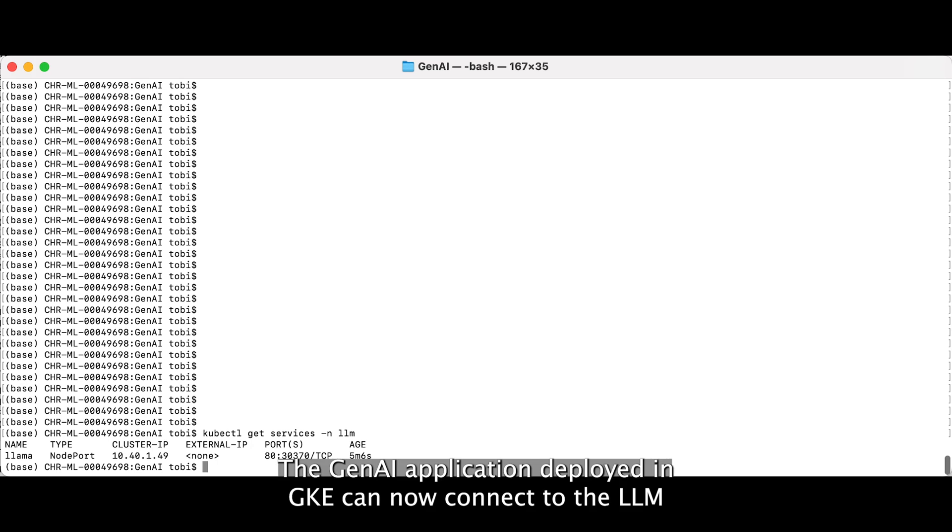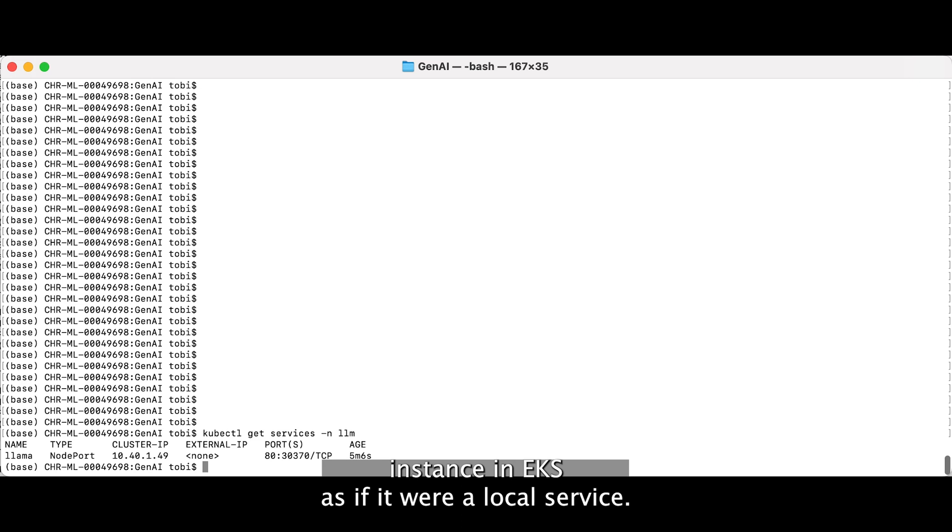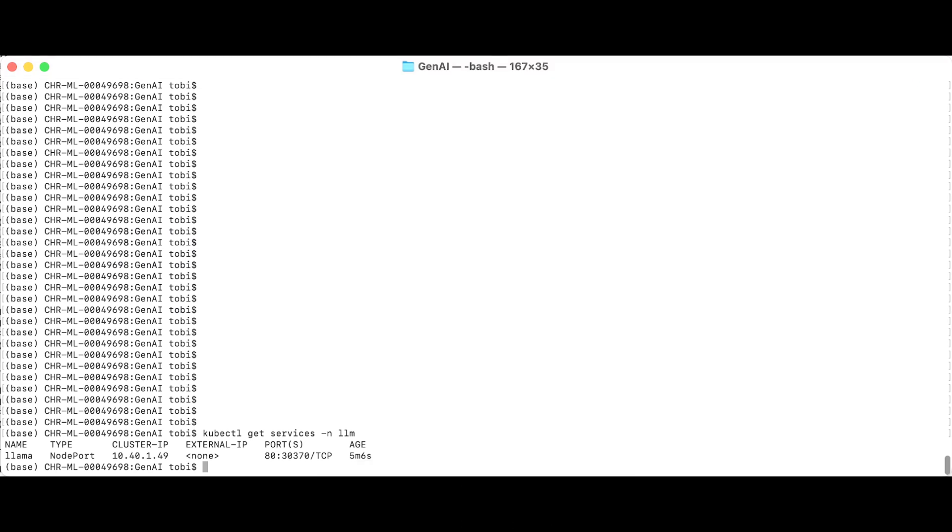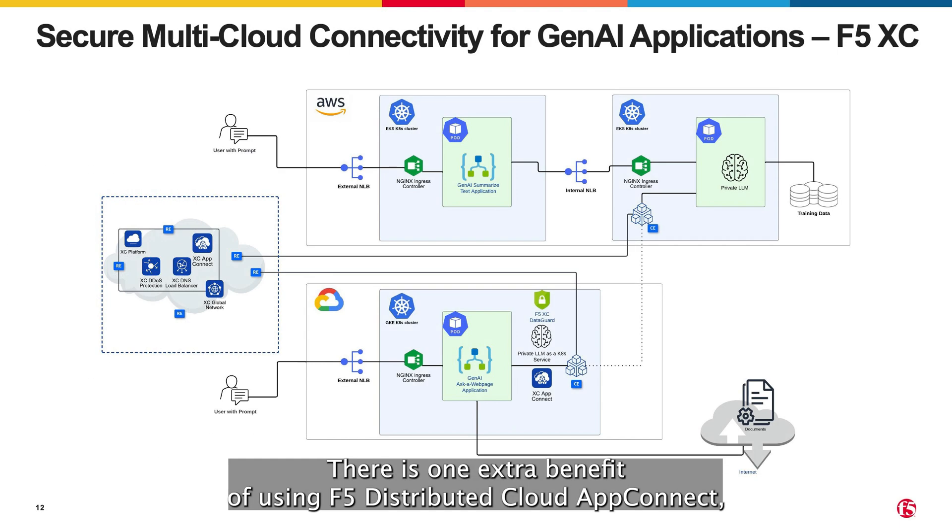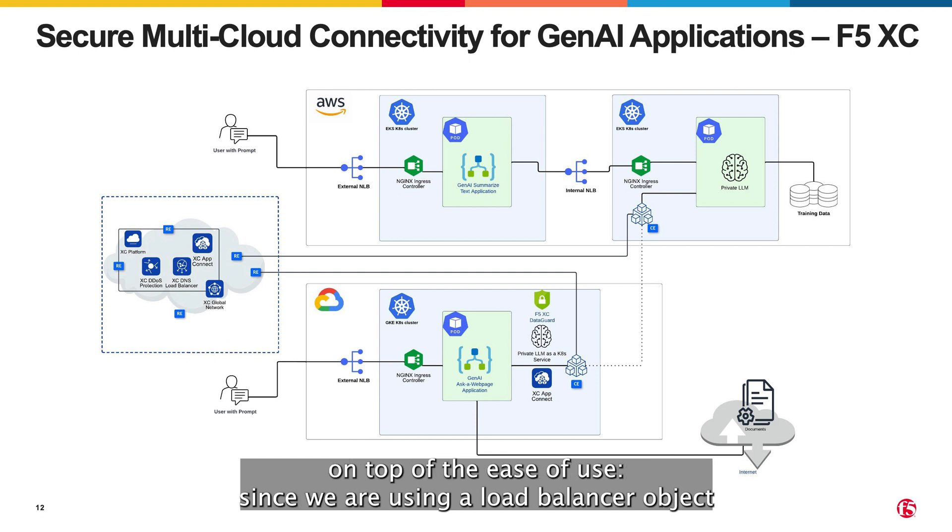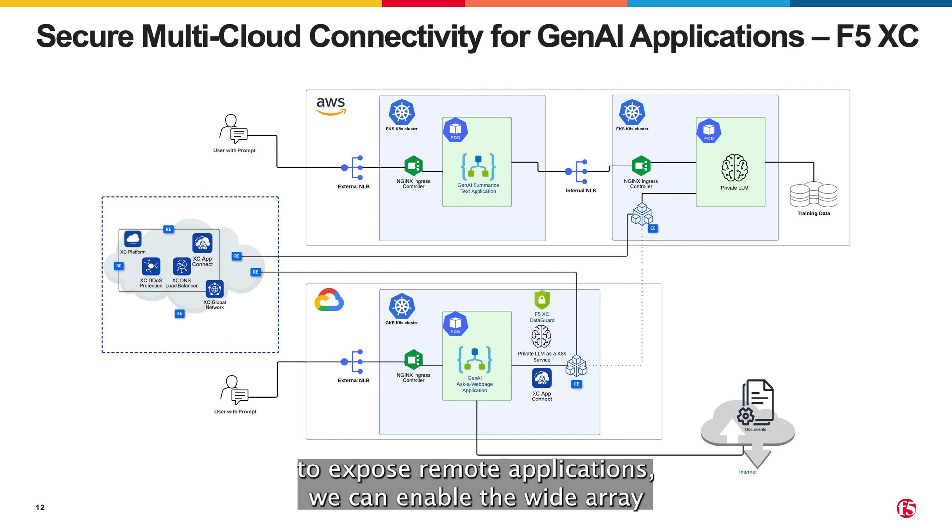The GenAI application deployed in GKE can now connect to the LLM instance in EKS as if it were a local service. There is one extra benefit of using F5 distributed cloud AppConnect on top of the ease of use. Since we are using a load balancer object to expose remote applications,